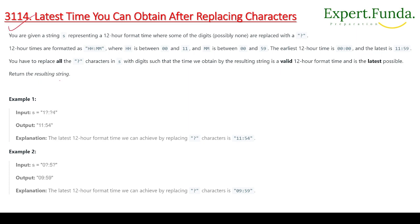The question is 3114: 'Latest Time You Can Obtain After Replacing Characters.' You are given a string s representing a 12-hour format time where some of the digits are possibly replaced with a question mark. The 12-hour time format is HH:MM, where hours range from 00 to 11 and minutes range from 00 to 59. The earliest time is 00:00 and the latest is 11:59.